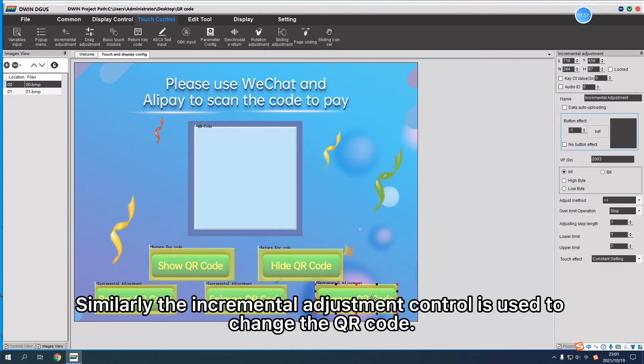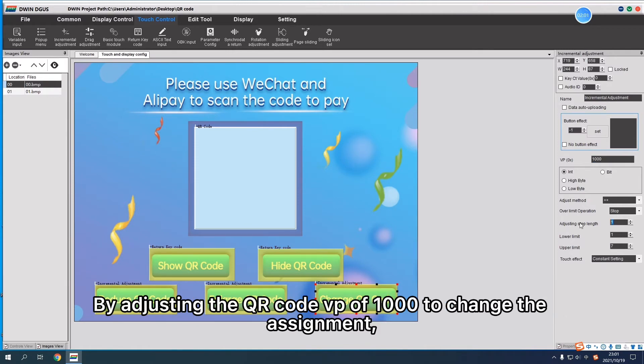Similarly, the Incremental Adjustment Control is used to change the QR Code. By adjusting the QR Code VP of 1000 to change the assignment, we can change the data displayed in the QR Code.